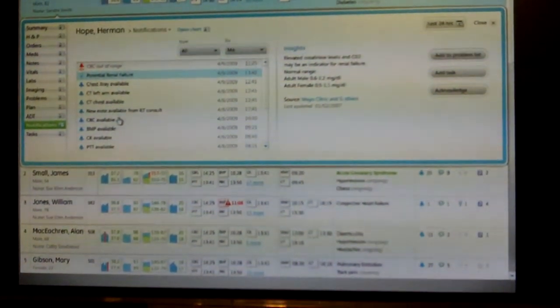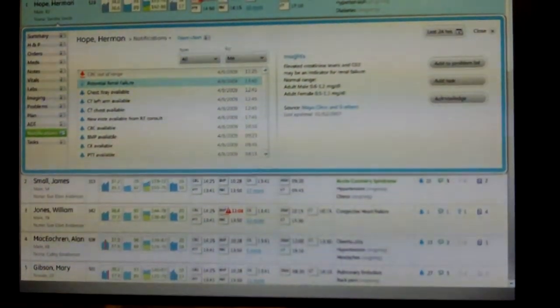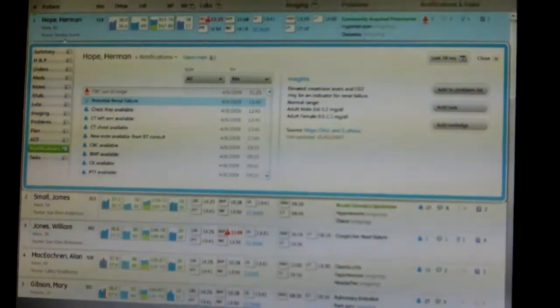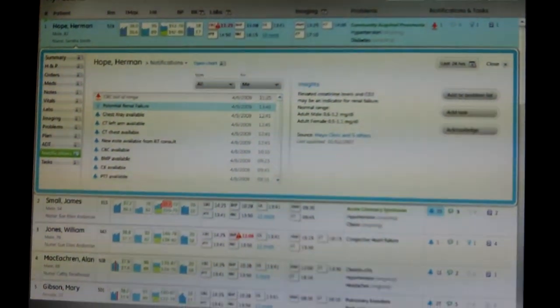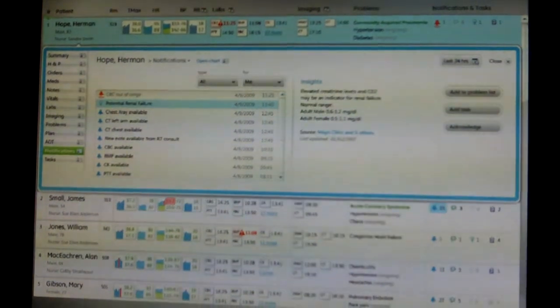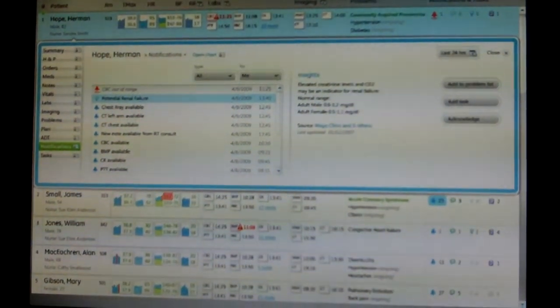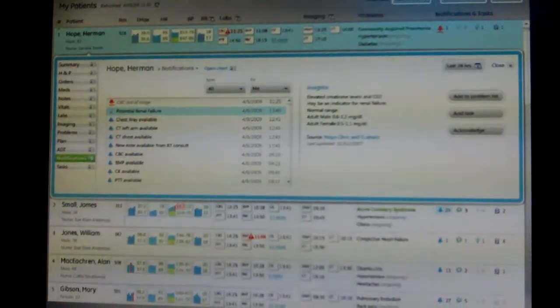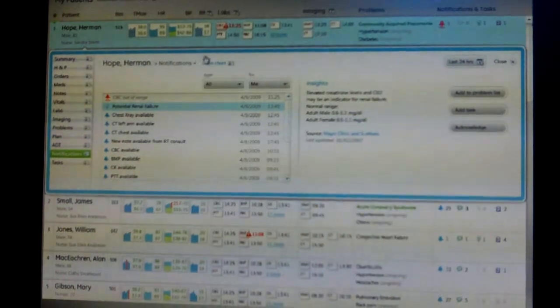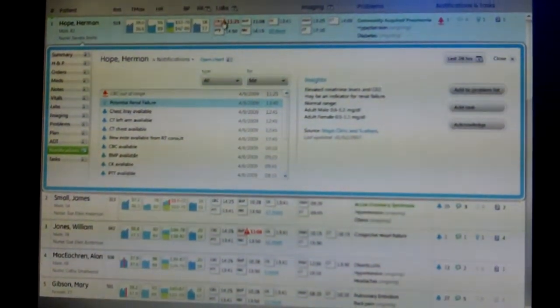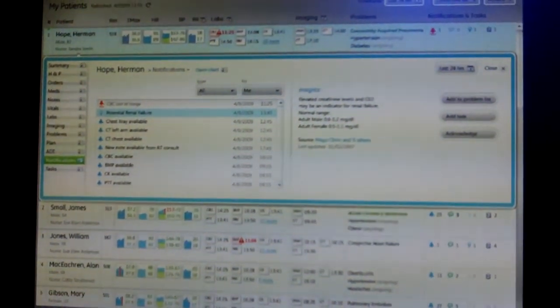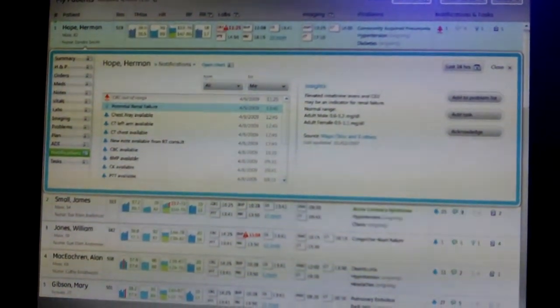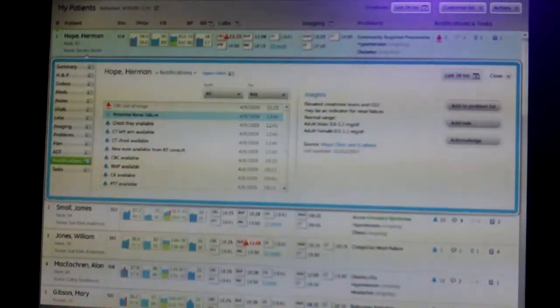One of the key components of the application is clinical decision support that's embedded within the product that's providing me with alerts and reminders. In this case, here's one example of an alert that's kind of a point-in-time alert.